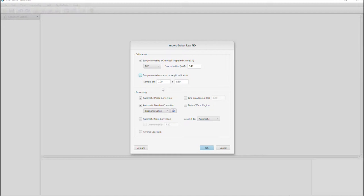As you can see, we can ask the software to do a number of the steps automatically, including automatic phase correction, automatic baseline correction, and automatic shim correction. Also, line broadening and delete water region.